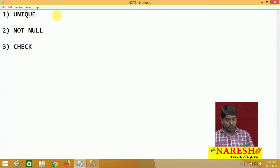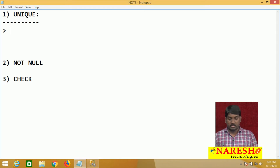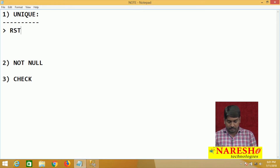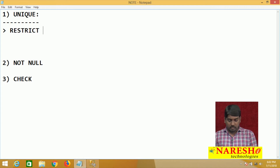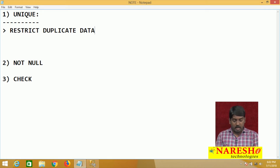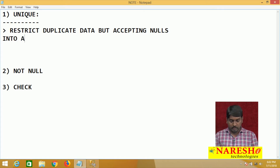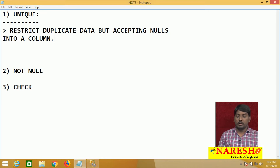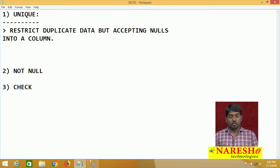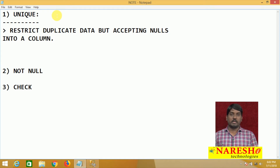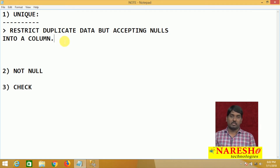Let us first discuss the unique constraint. The nature of the unique constraint is that it restricts duplicate data, but accepts nulls into a column. This is the nature of the unique constraint.